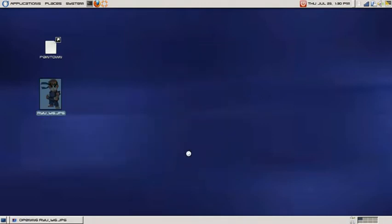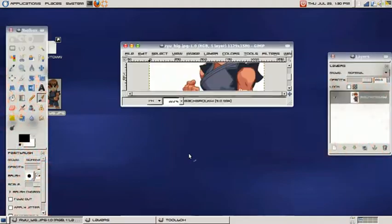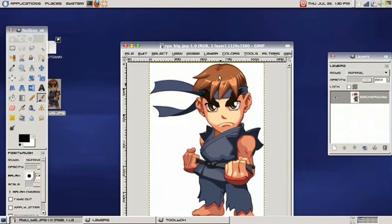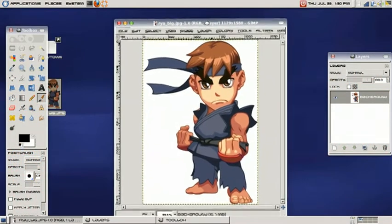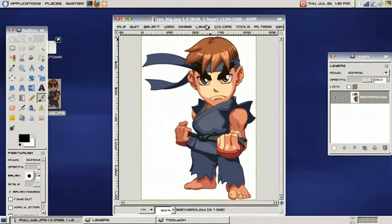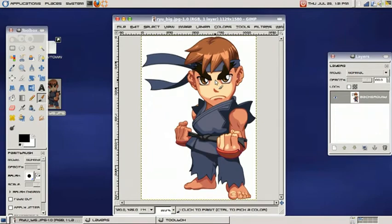As you can see here, GIMP is loading our image and we have our image right here. It's rather large for a desktop icon to be used.